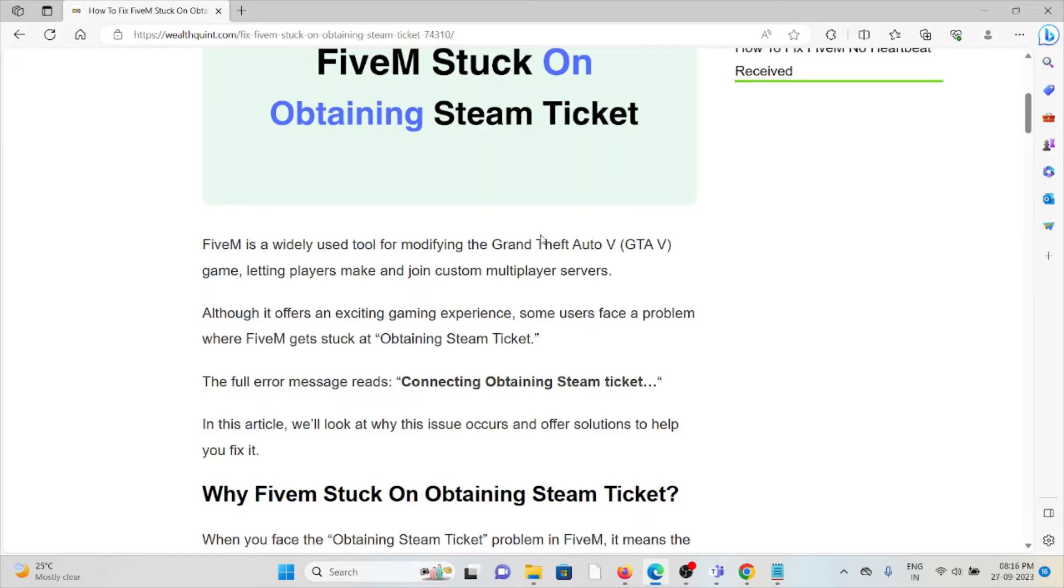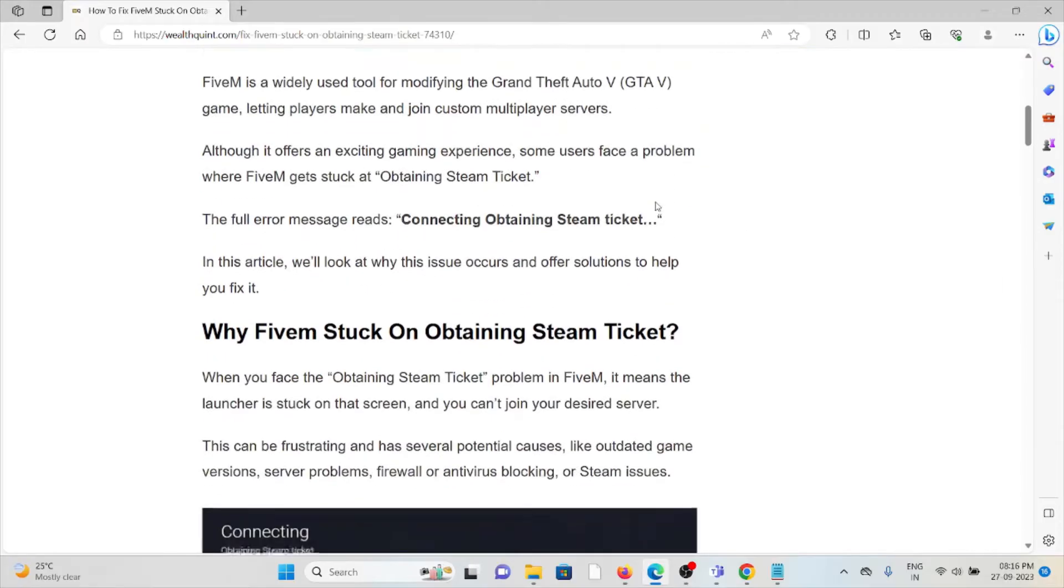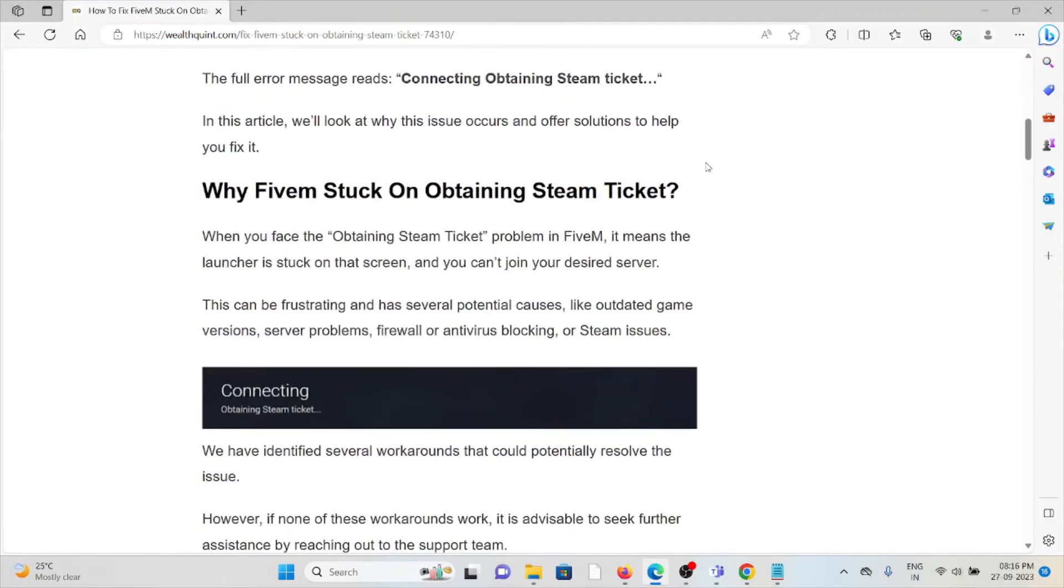Let's see why FiveM stuck on obtaining the Steam Ticket. When you face the obtaining Steam Ticket problem with FiveM, it means the launcher is stuck on the loading screen and you can't join your desired server.